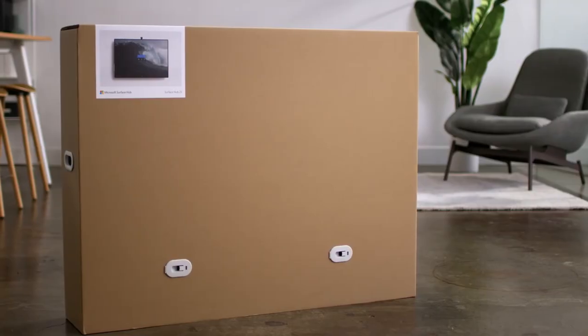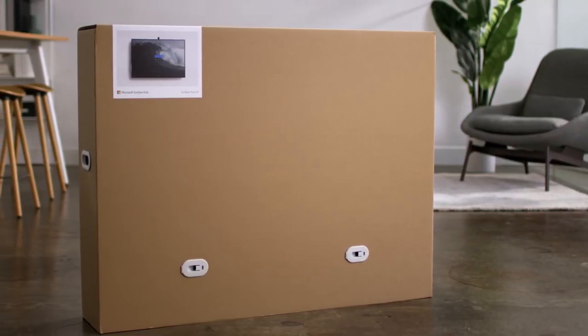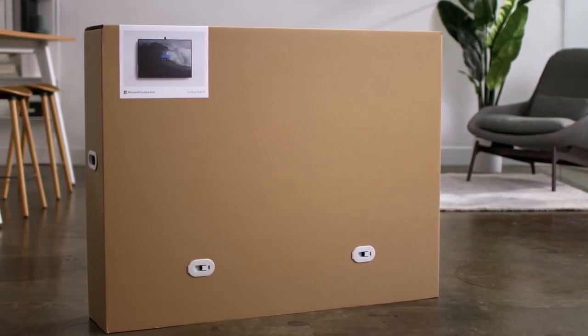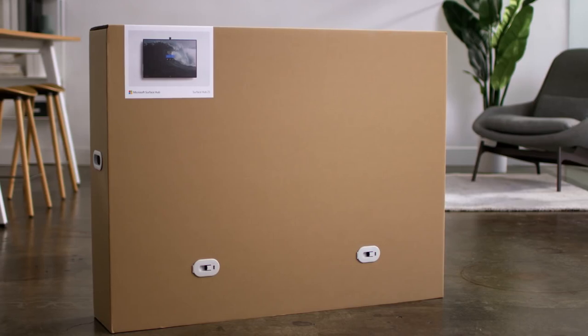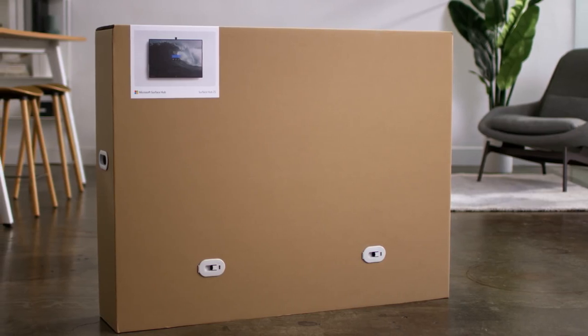It's time to unbox your new Surface Hub 2S. Unboxing is simple, but you'll want to be sure to have a colleague to help and have your mounting solution already assembled before you begin.